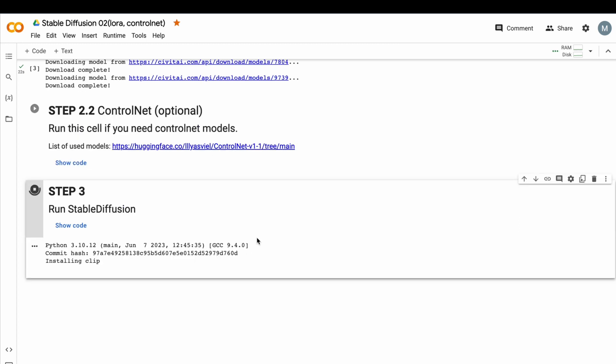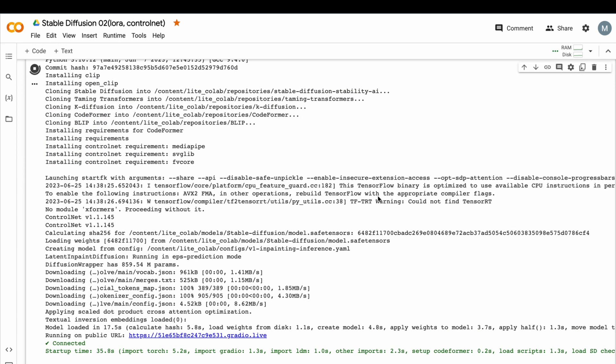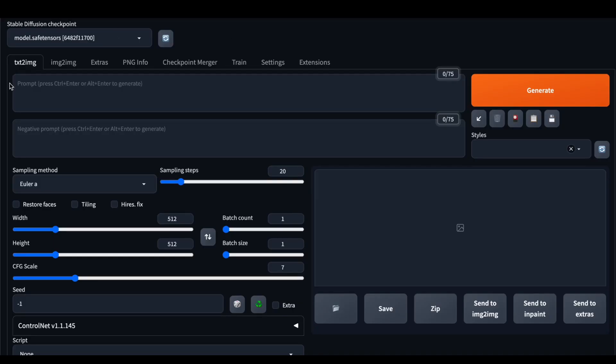Final step, Step 3. Run Stable Diffusion. Stable Diffusion just started. Let's open WebUI using this link. And now, we're in the WebUI.